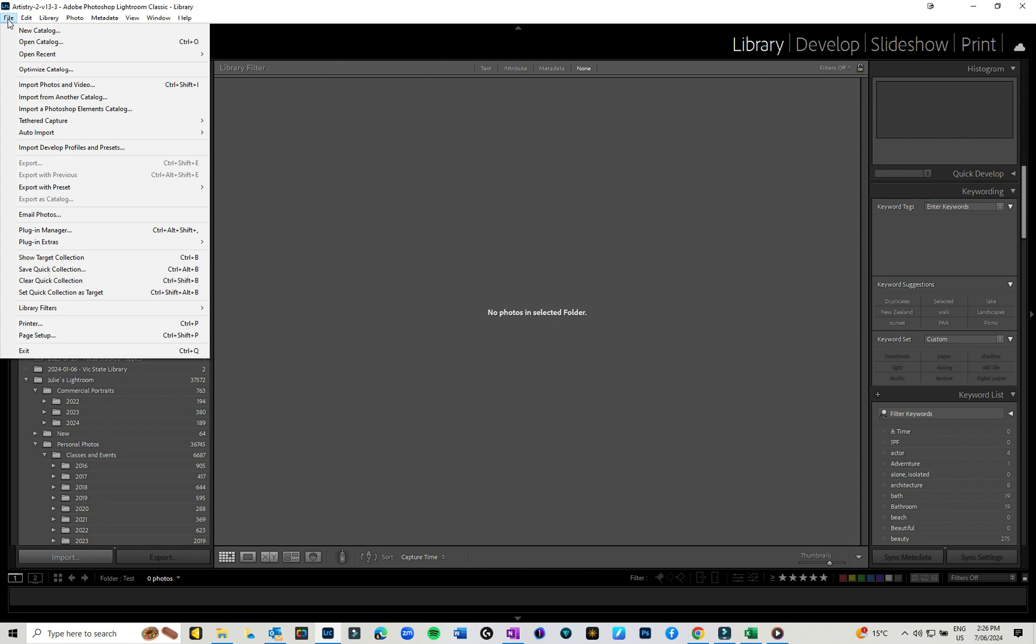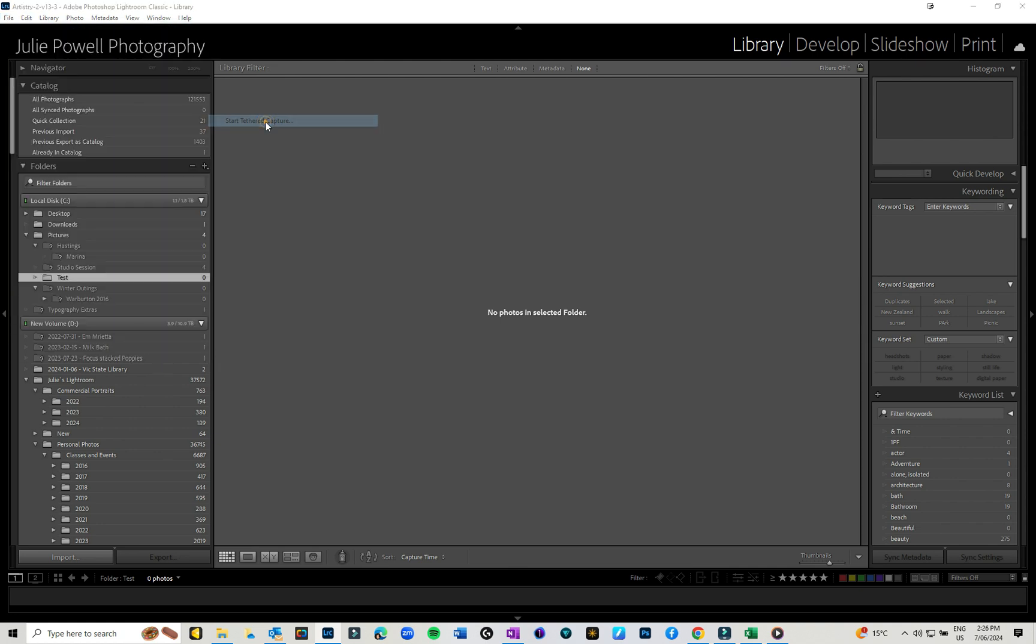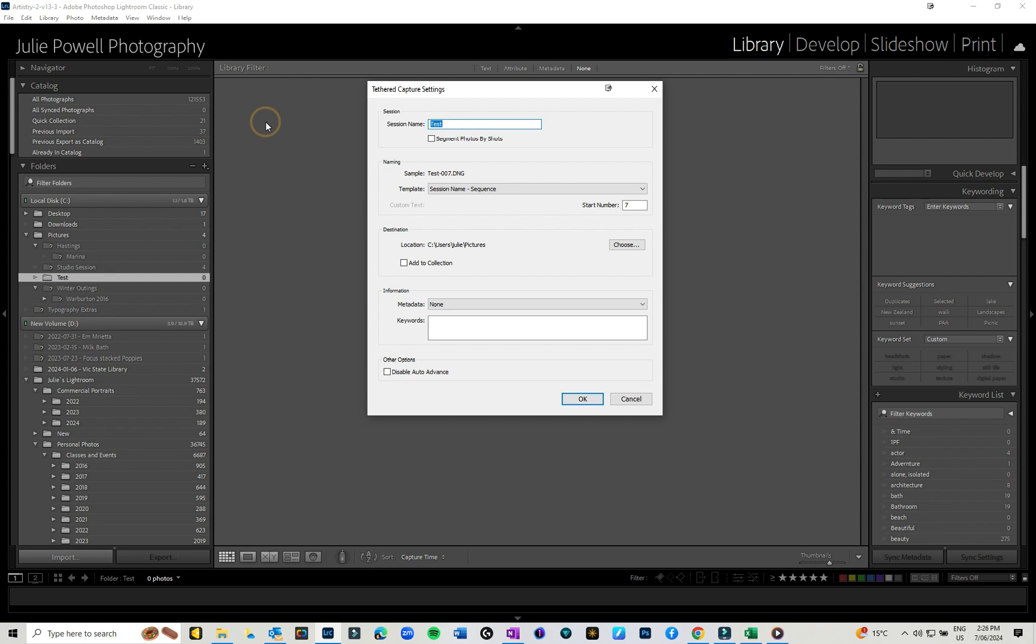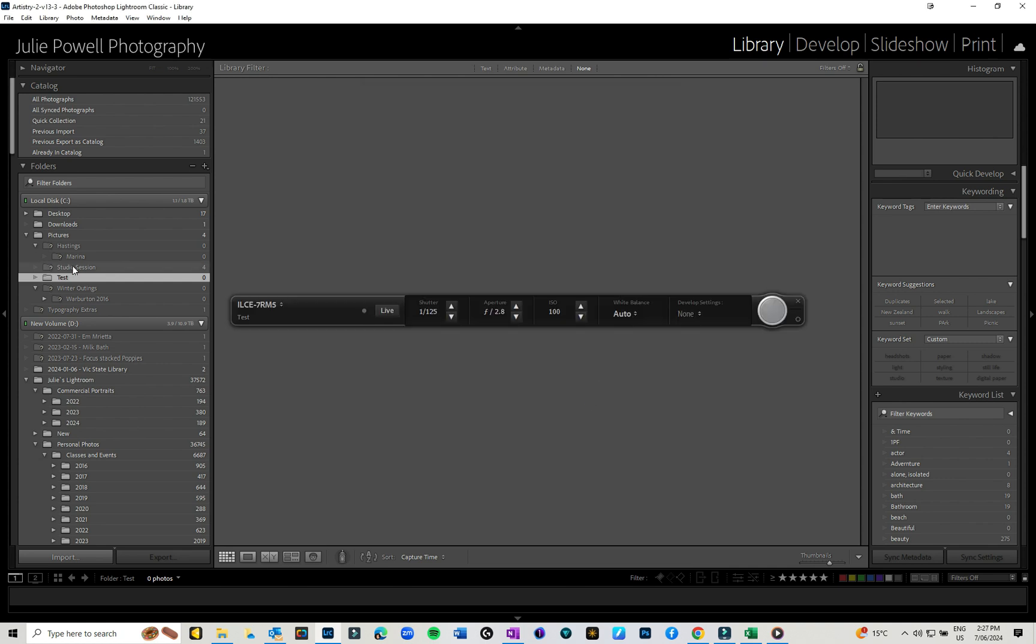What I'm going to do is go into tethered capture. That's just in File, Tethered Capture, and I'm going to go to Start Capture. Now it will ask you to give a session name, go through and sort all that out. It's up to you what you want to do.